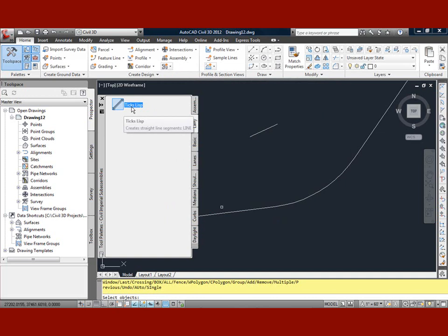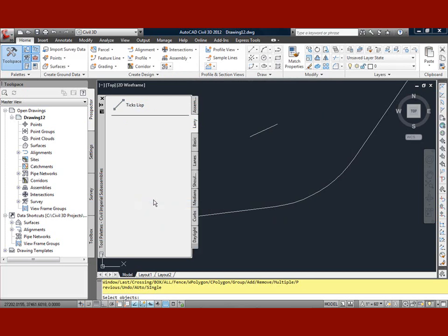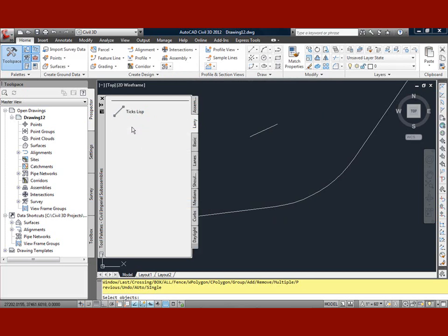That LISP routine is now there. If I want, I can do a couple of fancy things up here, like I could have this whole thing being my tab for LISP routines, or I could have it separated out. I can put in a separator line and move this down below it.